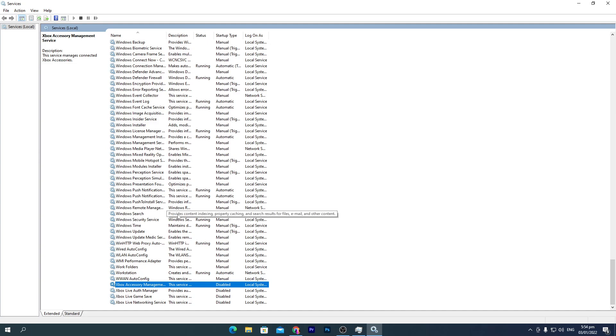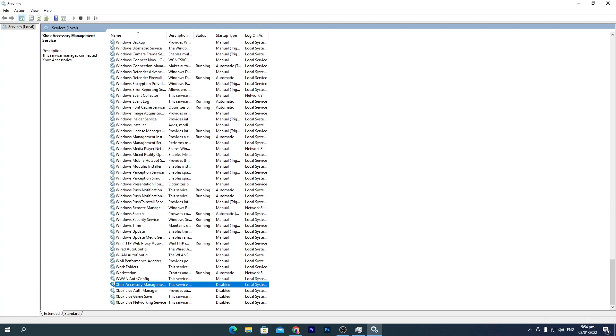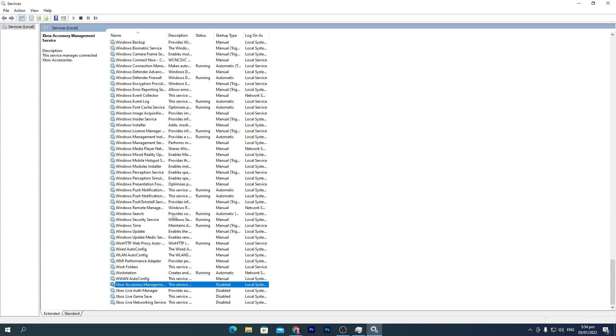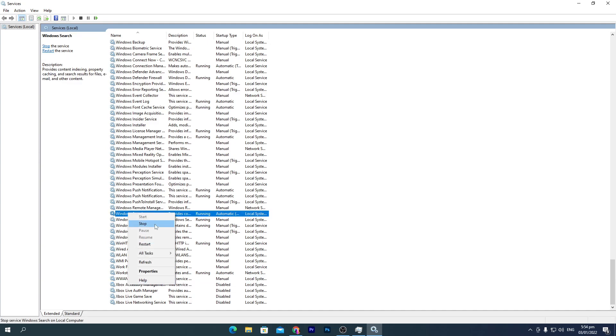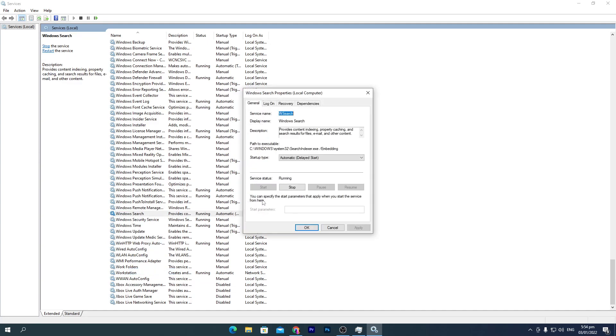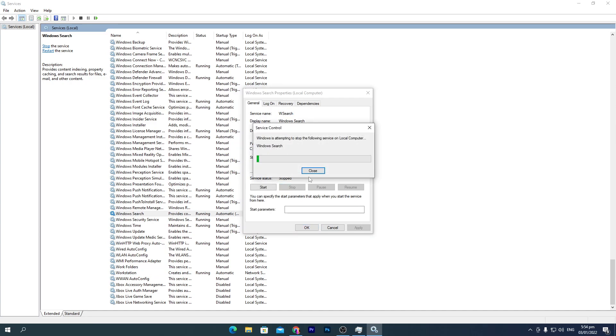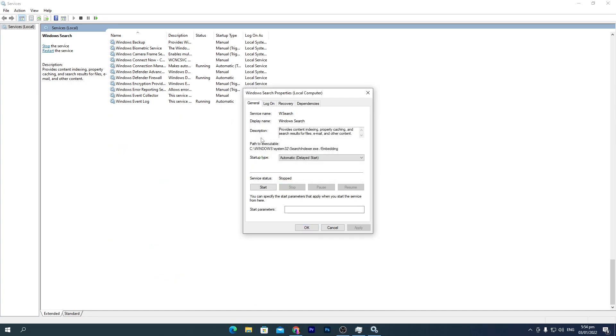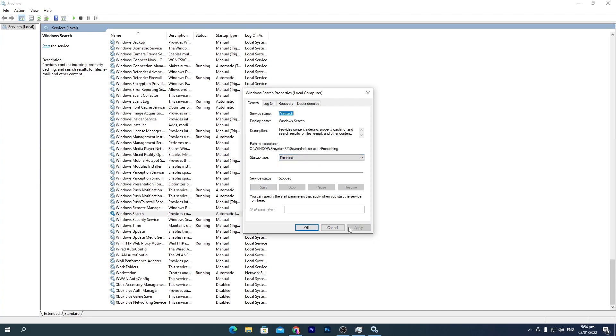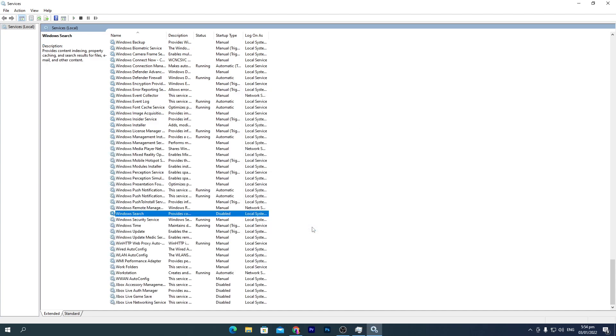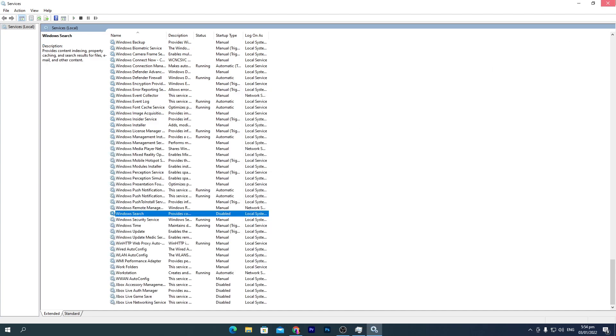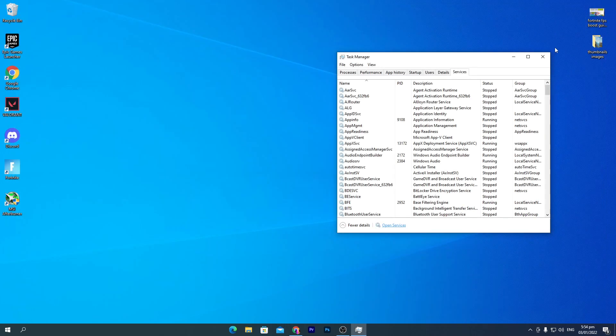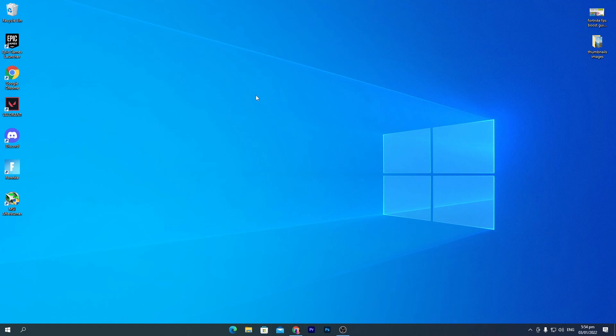This finds data from the internet whatever you search in the search bar. This is not useful for us but uses a lot of RAM and CPU. Therefore, we're going to disable this service from Windows. Right-click, go to Properties, and first click the Stop button. This will take a few seconds to stop the service. Then set to Disable, hit Apply and click OK. Now close this window.